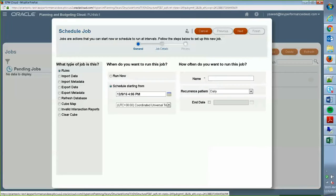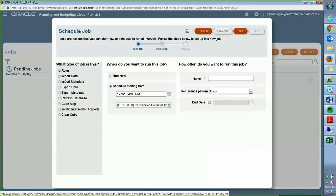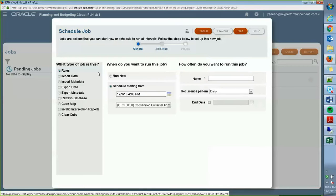As you can see here, there are many options where you can schedule a job. First, there are rules where you can run different business rules. You can import and export data and metadata scheduling this job here, but beforehand you would have to create the actual job before you schedule it and this is pertaining to all of these options here.